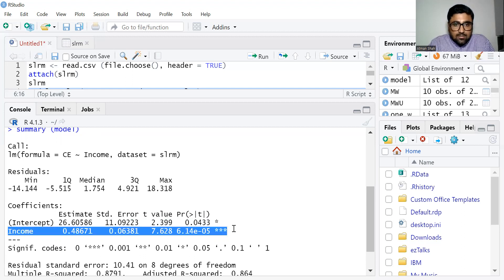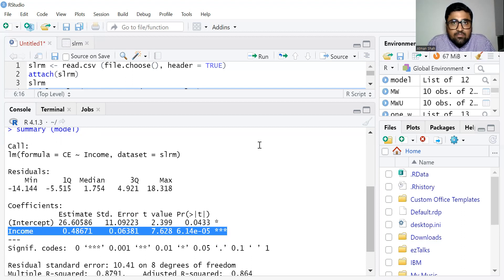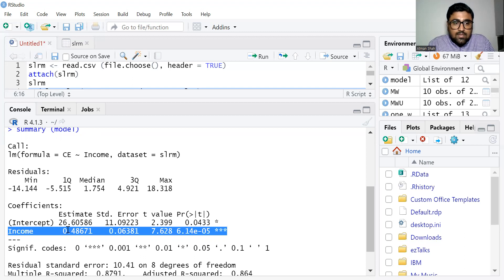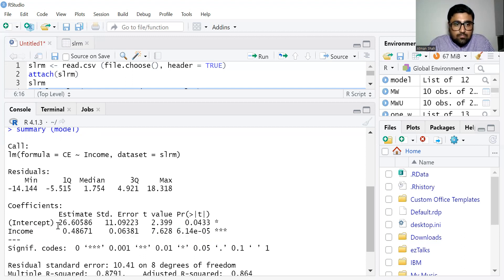Now let's see the coefficient — the value of beta is 0.48671. The associated p-value is less than 0.05, so this is also statistically significant. We reject the null hypothesis and conclude that the coefficient is also significantly different from zero.